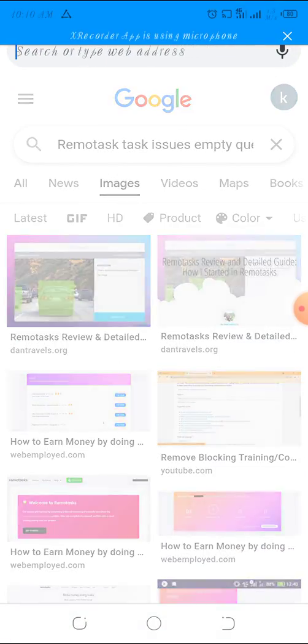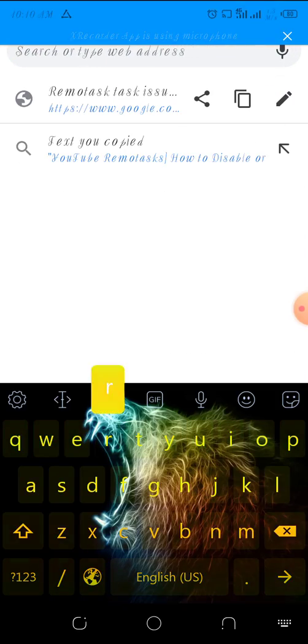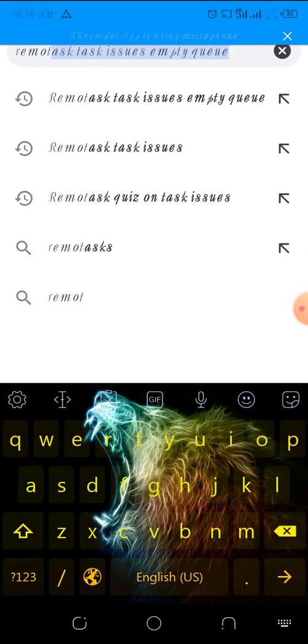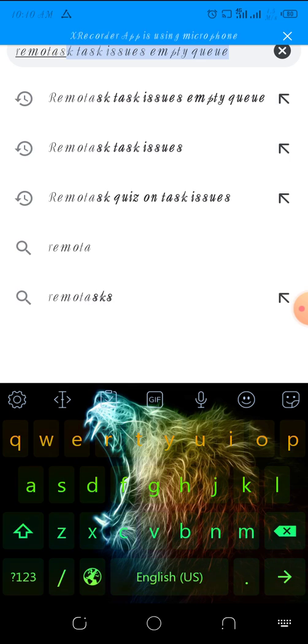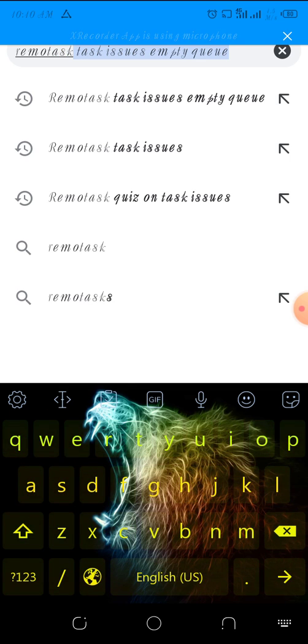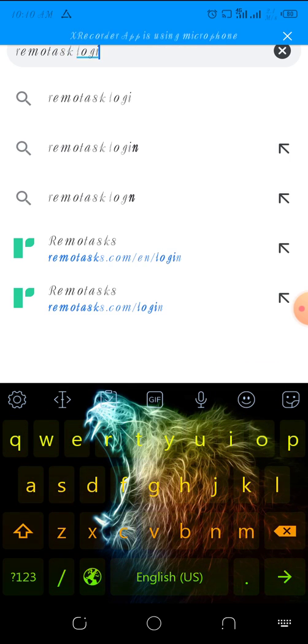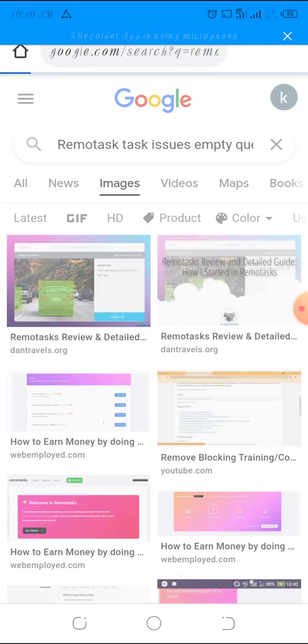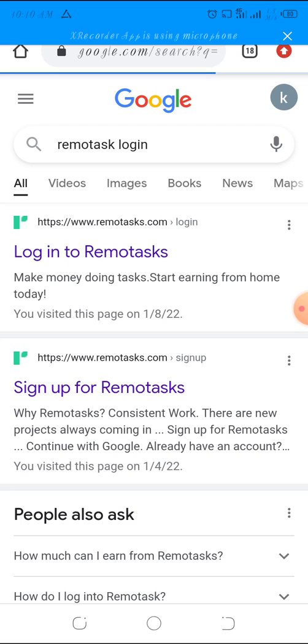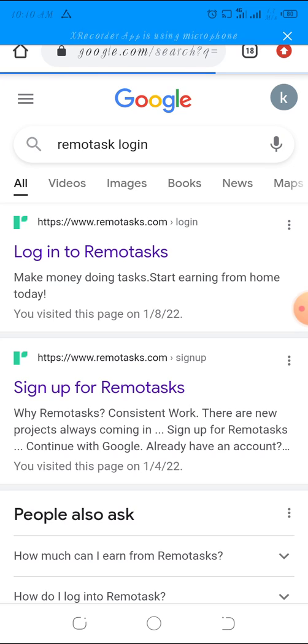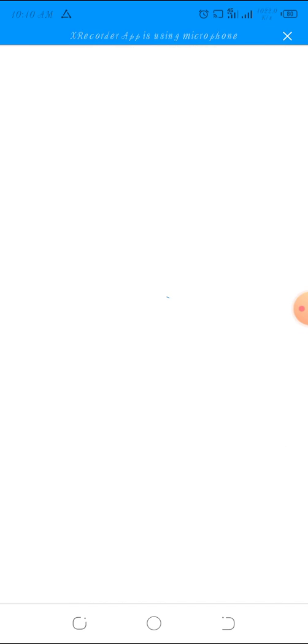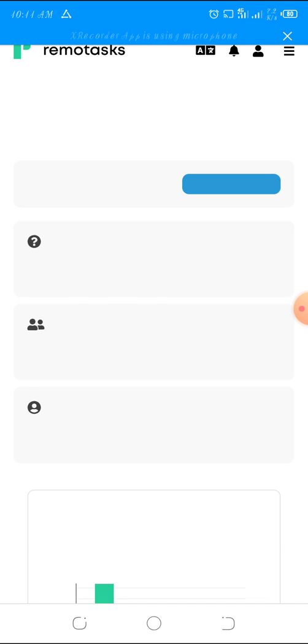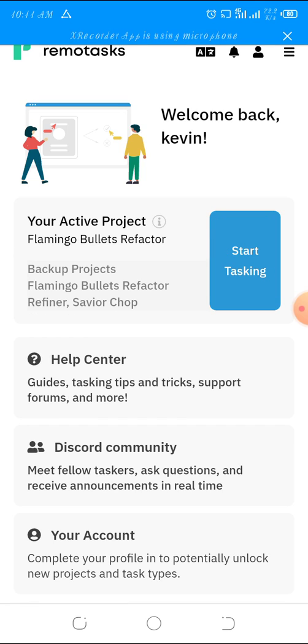The website is RemoteTasks. We're going to log into the RemoteTasks site. It's taking some time. Let's be patient. This is my account.